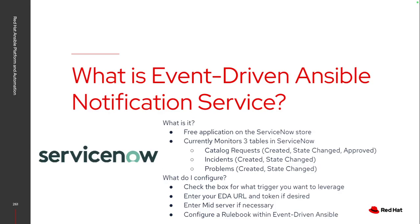As of right now, which is August 2024, there isn't a way to filter to only send incidents that are assigned to certain groups or personnel or certain categories in the catalog. It will send everything. Then obviously you'd handle on the rulebook side of things which catalog requests or incidents you'd actually respond to.